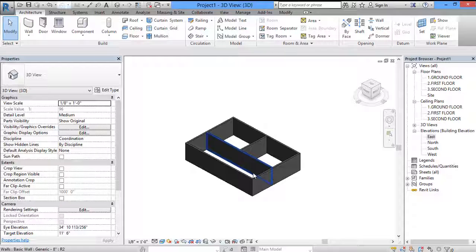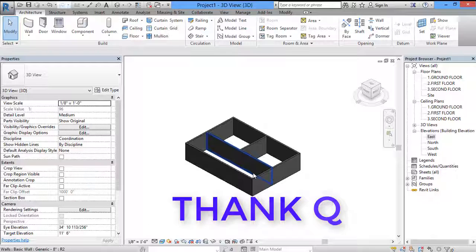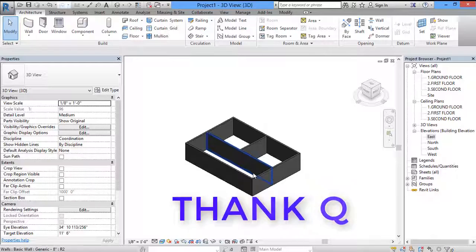So this is the procedure for creating and editing walls in Revit. If you have any doubts, write in the comment section and we'll reply as soon as possible. If you like this video, please subscribe and share with your friends. Thank you.